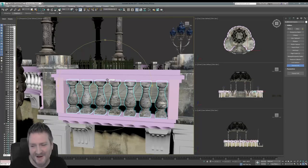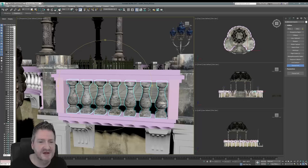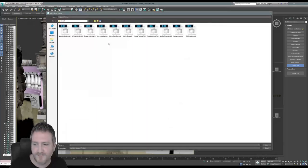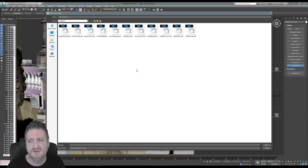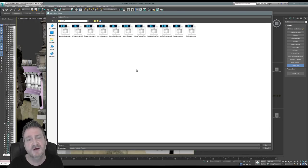Thanks for popping into chat and thanks for watching the stream — I really appreciate it. Now that we've assigned the right UV channel to this part of the model, let's export it again. I find Max easier to use — I've been using Max for more than 10 years now, and it's very good for architectural visualization.